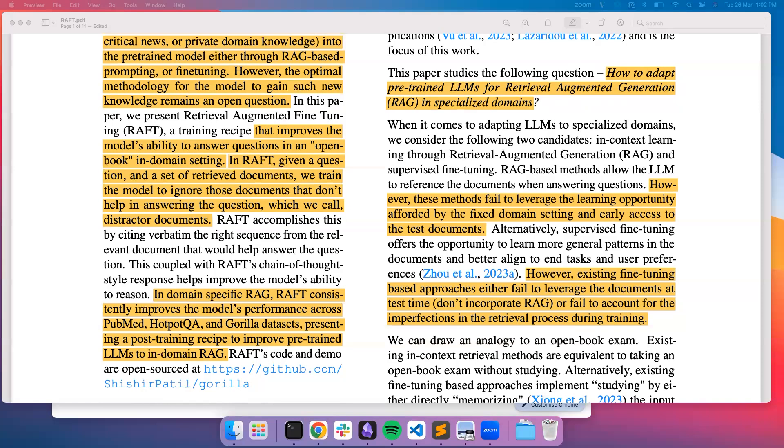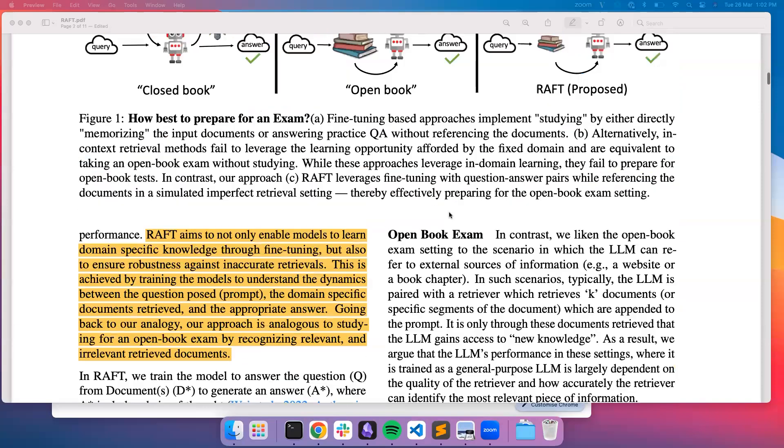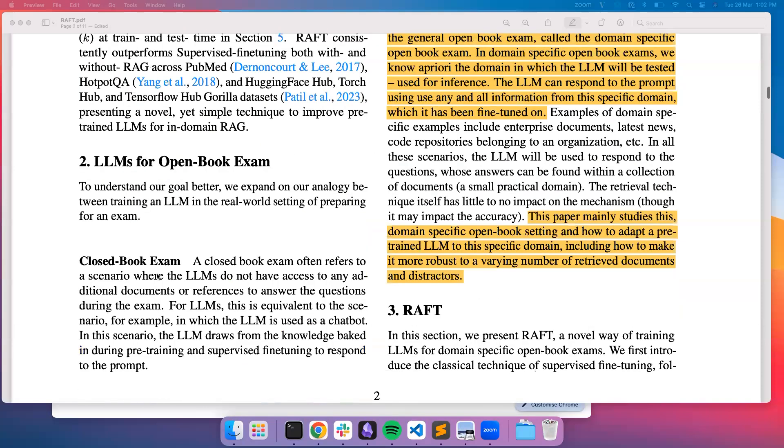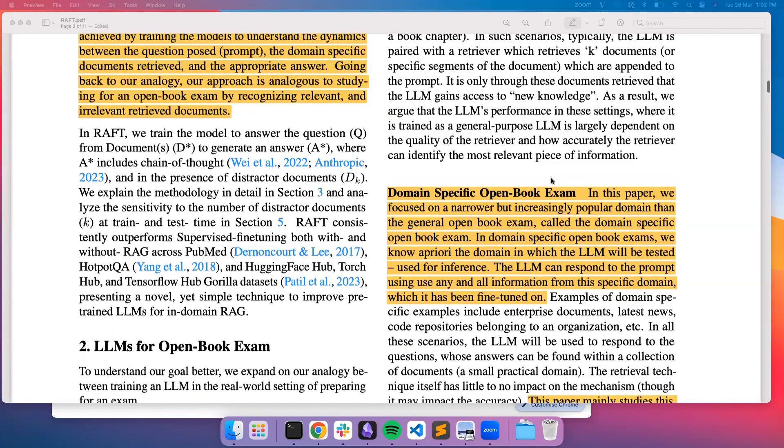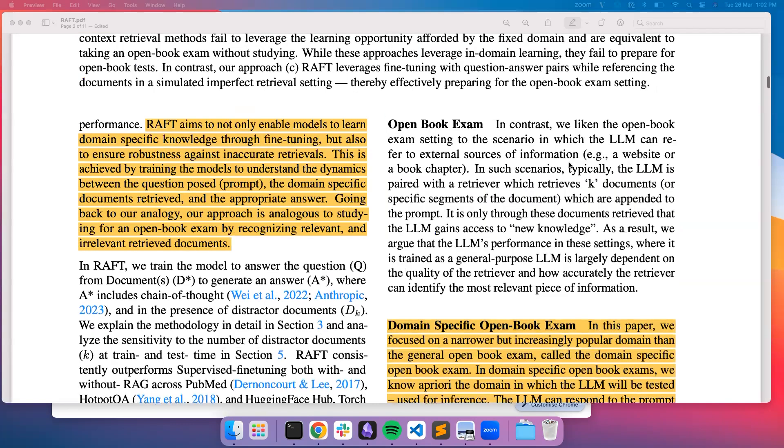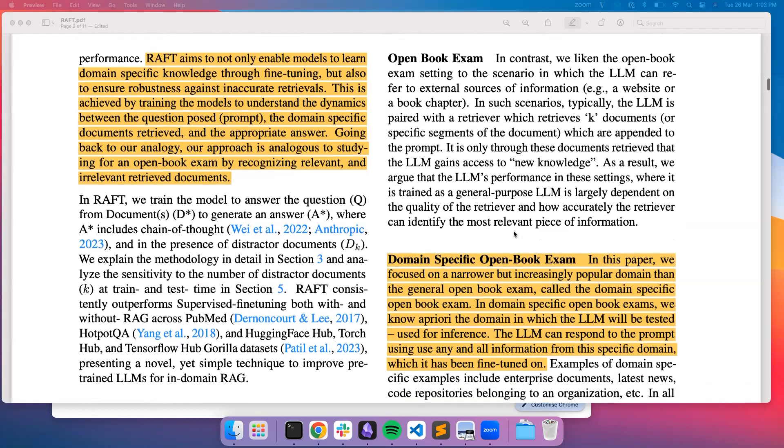They speak about an interesting analogy here which is a closed book exam. You don't have access to any external documents or references, but LLMs are trained on vast amounts of data so they'll be able to answer questions without any access to additional documents. But then there is an open book exam wherein LLM has access to external sources of information and uses this knowledge in a RAG fashion to generate an answer for a given query. But this approach is heavily dependent on the quality of retriever and sometimes the retrieved document might contain relevant information as well.